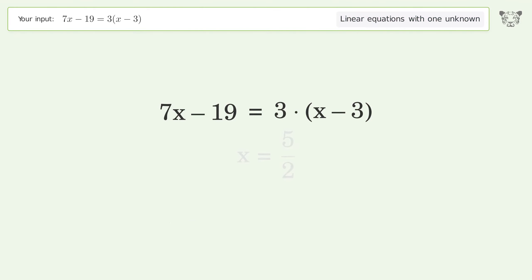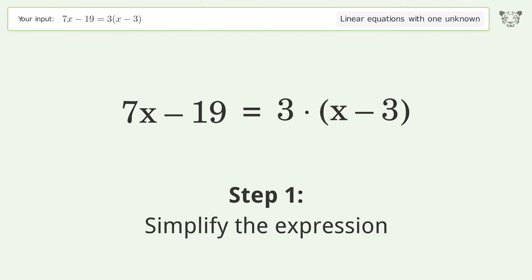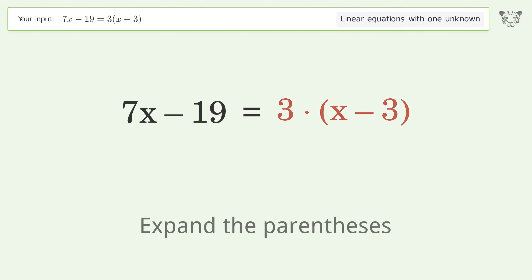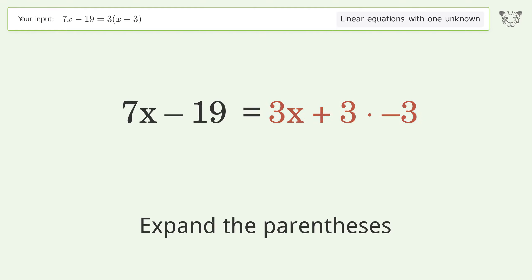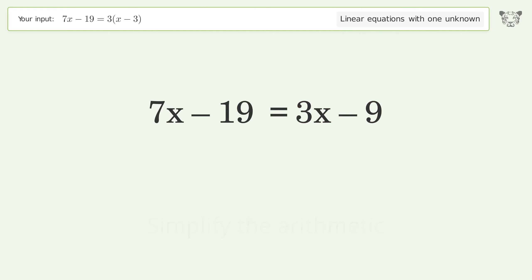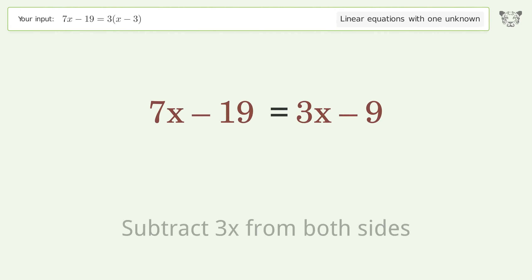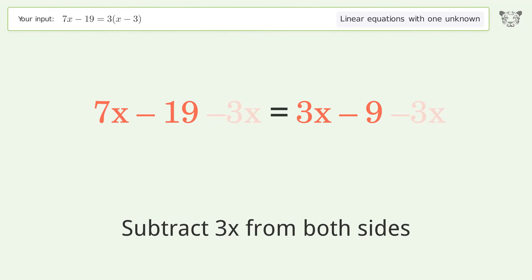You ask Tiger to solve this — it deals with linear equations with one unknown. The final result is x equals 5 over 2. Let's solve it step by step. Simplify the expression, expand the parentheses, simplify the arithmetic, and group all x terms on the left side of the equation.